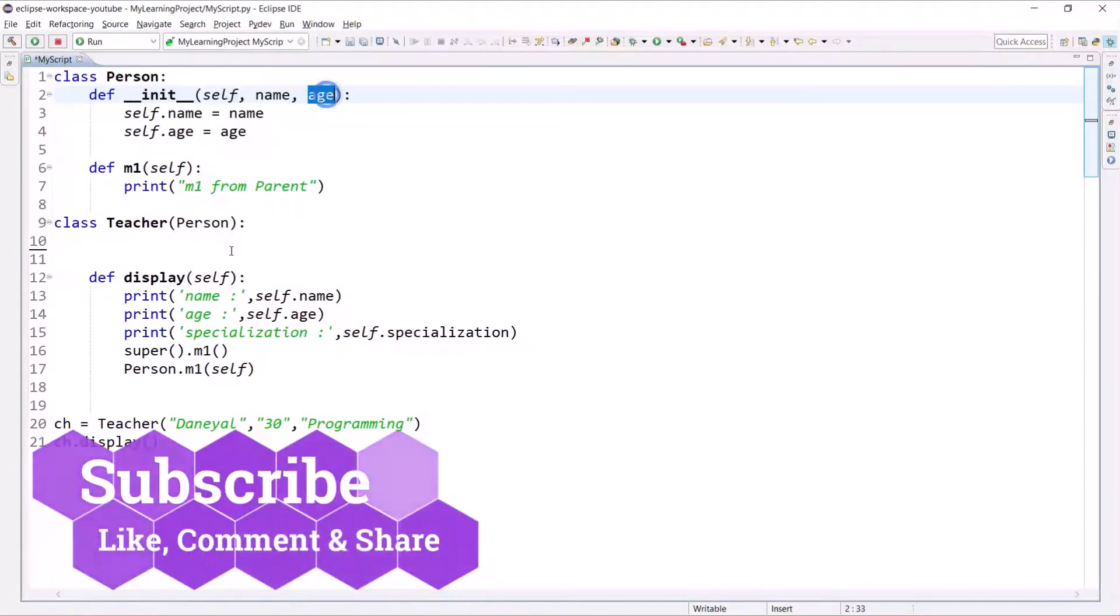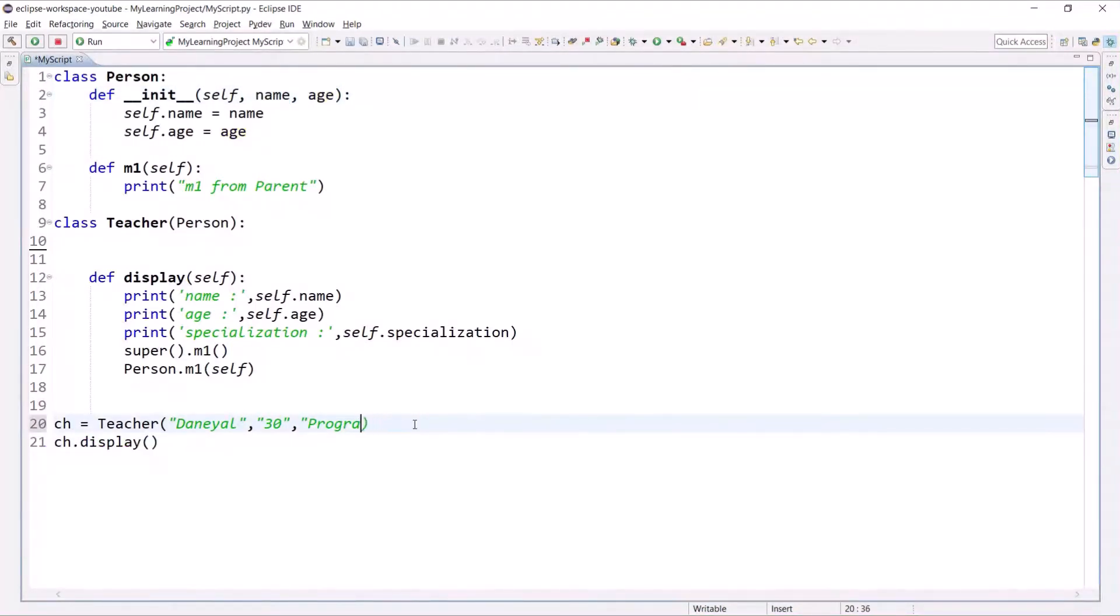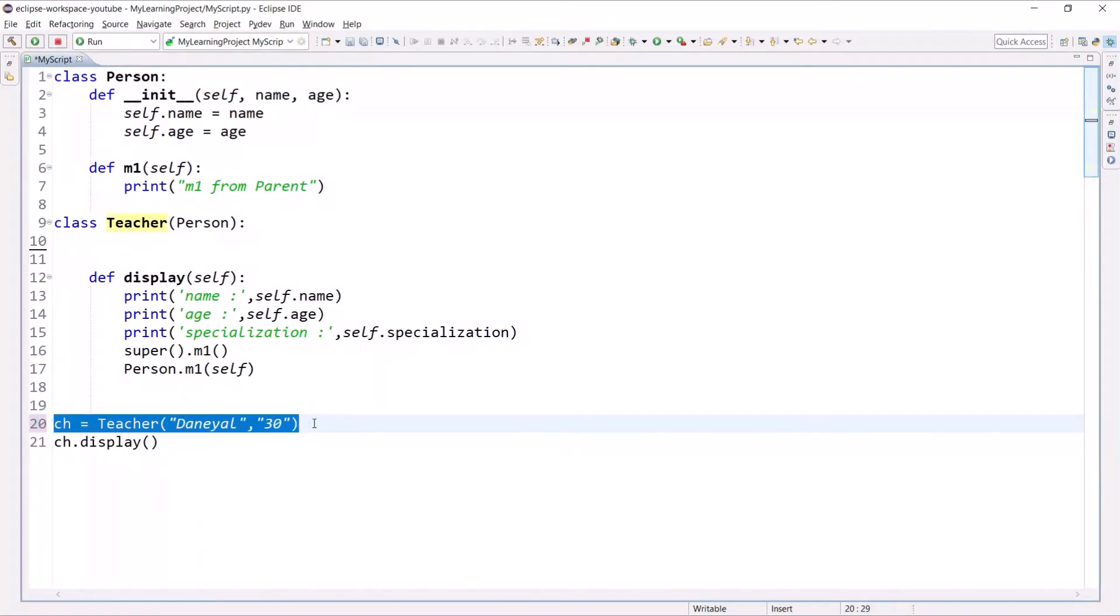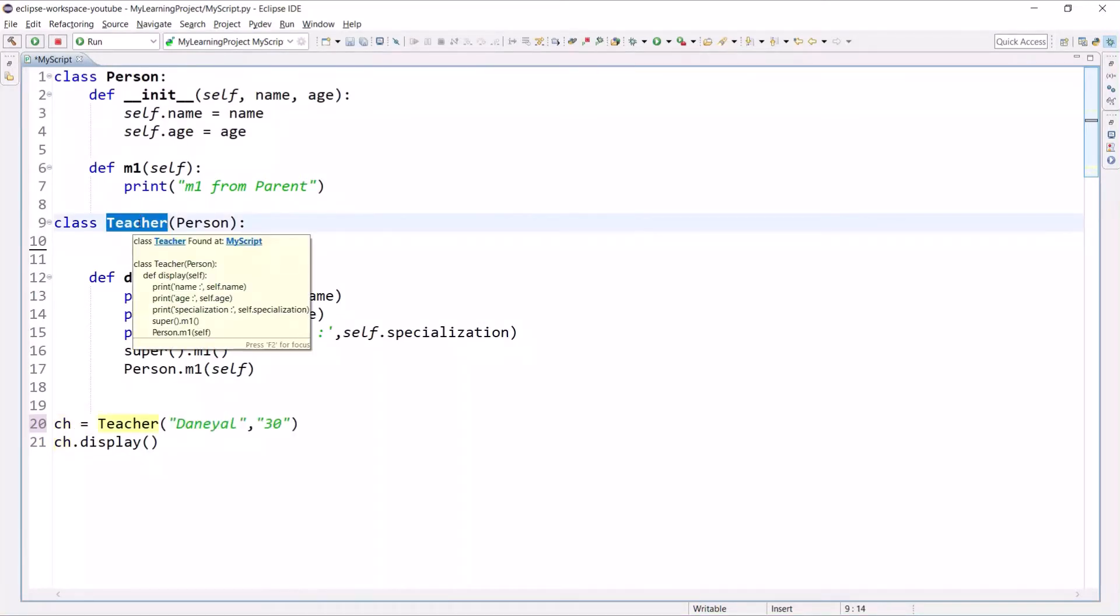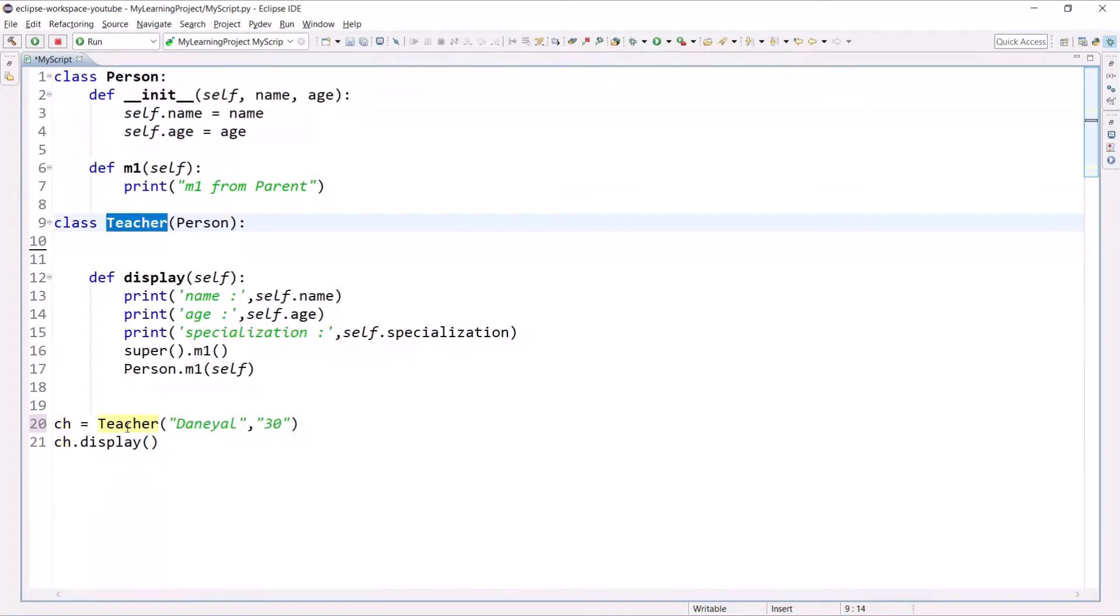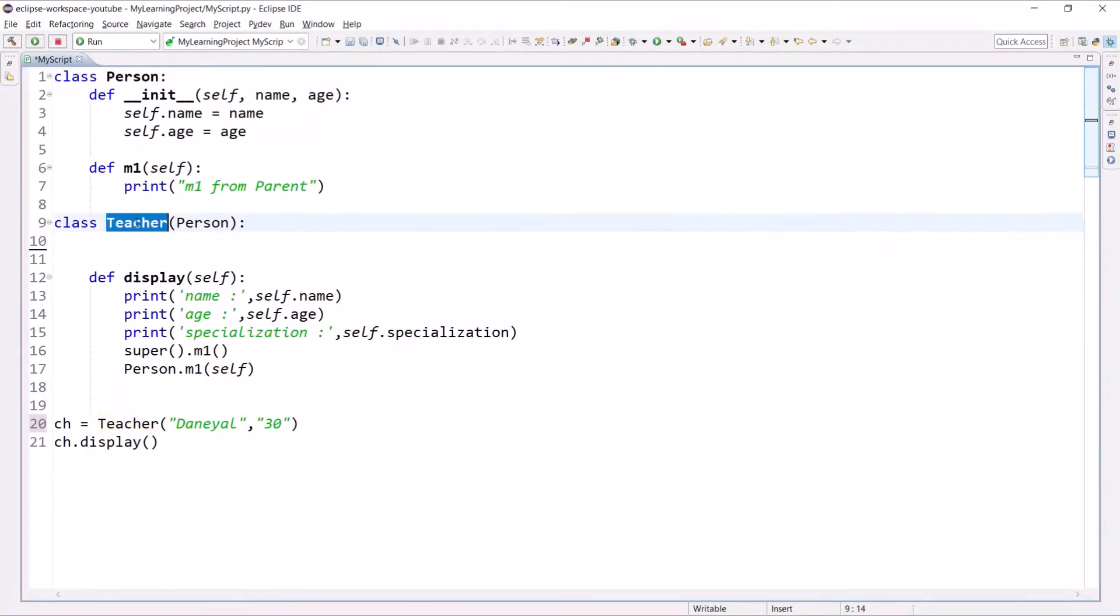Which method will be called when you initialize this object? It will first search into the Teacher class, and if it doesn't find the init method available in this class, then it will go and search into its parent class.